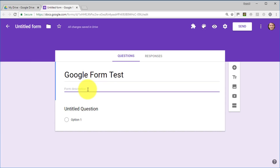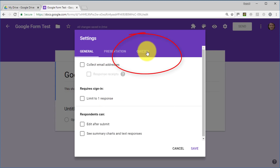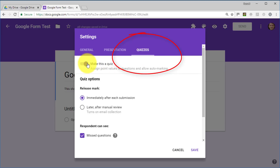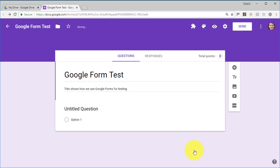We're going to call this form 'Google Form Test' — it's always important to write a title. There's a little trick where clicking the title area grabs the title and puts it into the form. Now there's one important thing we need to do: click on Settings and come down to Quizzes, because we're actually going to make this a quiz. I'll offer immediate feedback after submission, and respondents can see missed questions. Click Save.